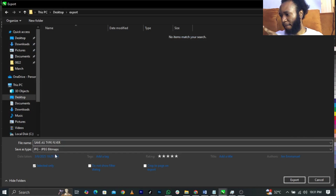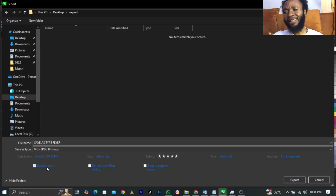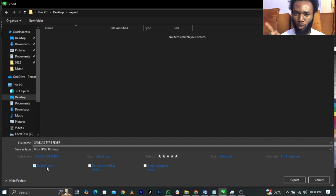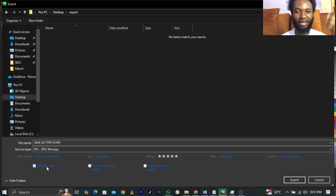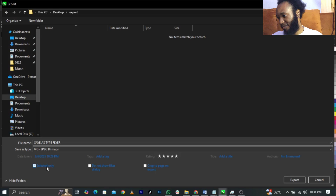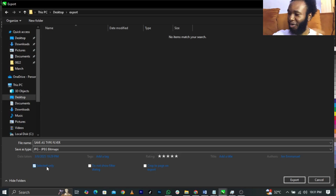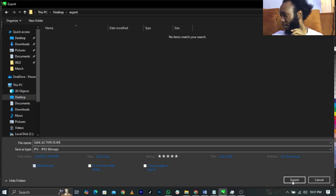You will see Selected Only. Selected Only simply means that flyer alone is what you want to export. Sometimes as graphic designers we have multiple designs on the canvas. If you want to export only one, click on Selected Only.